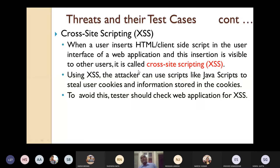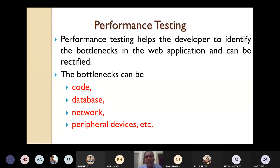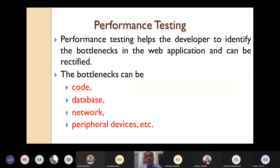Performance testing was already discussed during system testing. Here let's see how it applies to web applications. Performance testing helps developers identify different bottlenecks in the web application so they can be rectified. The bottlenecks could be the code itself, the database, the network, or peripheral devices.